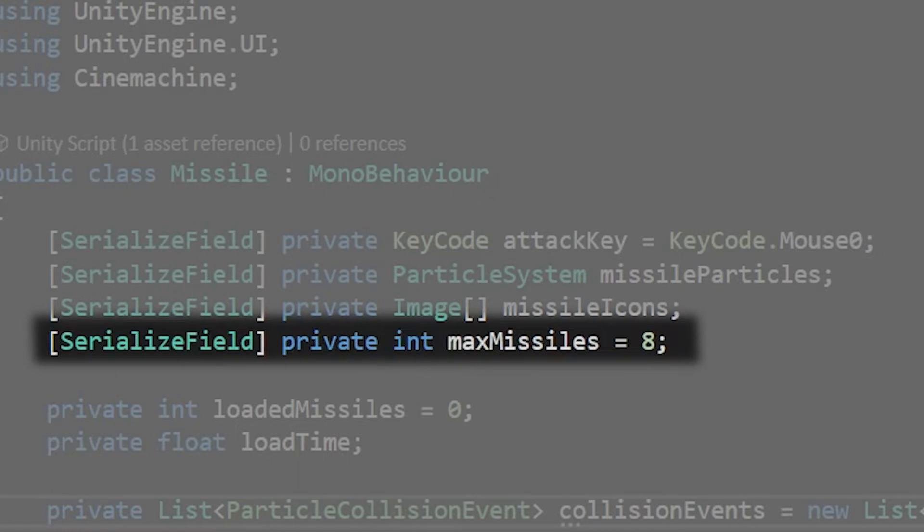Then create another serialized field private int called max missiles. This will be the total number of missiles that we can load up.